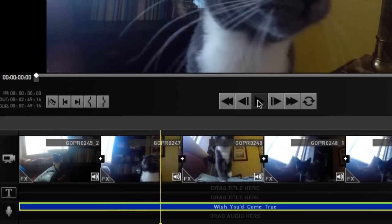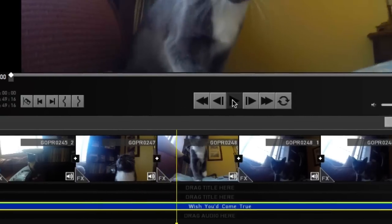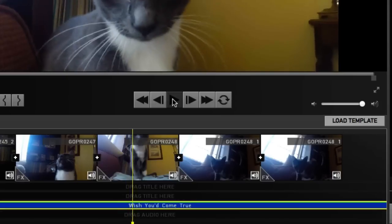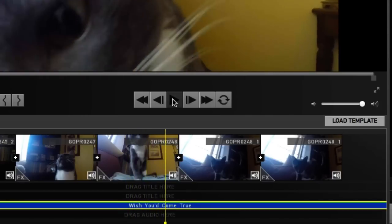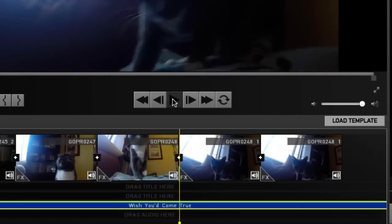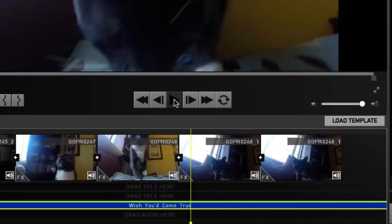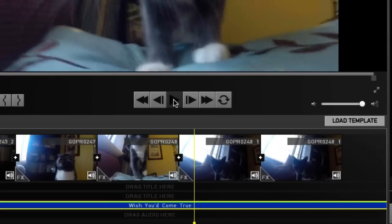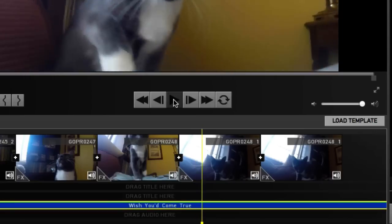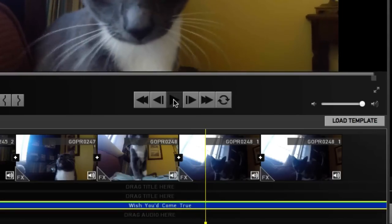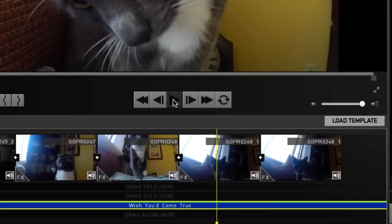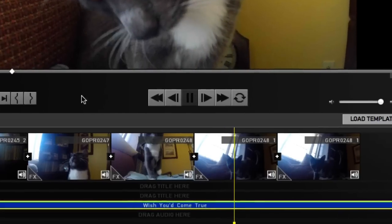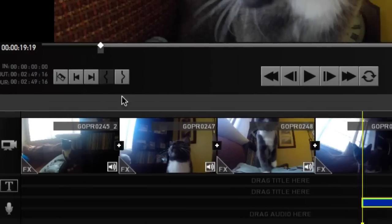So right about... pause it right... where's the drum? Okay, right here. So I'm going to go ahead and click mark in.